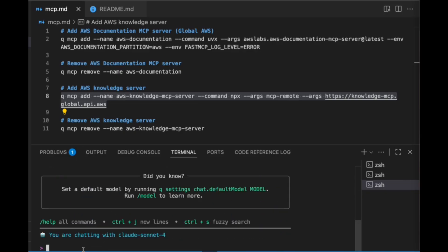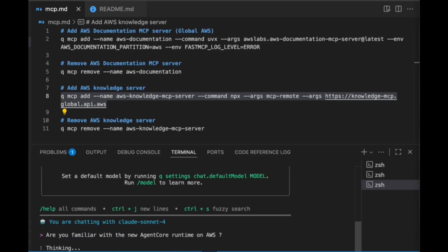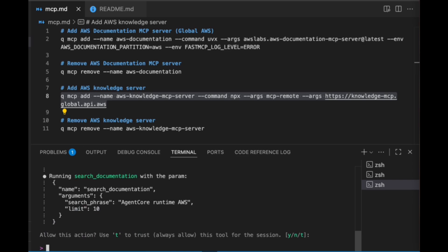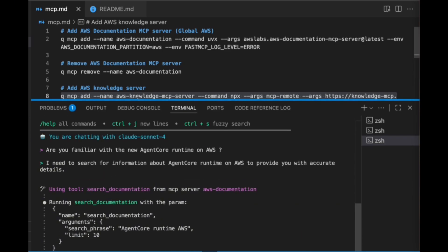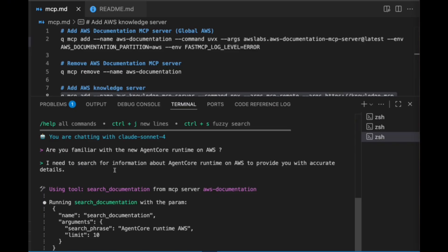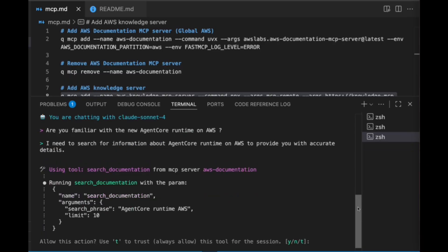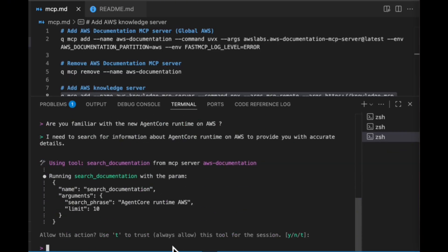So great, let's ask it that question: Are you familiar with the new Agent Core Runtime on AWS? Let's take a look here. I need to search information about that. So it just immediately knew that it didn't have the capacity to do that. I'm going to go ahead and trust this. So what this is basically doing is saying, hey, can I run this MCP server to look up this particular query—Agent Core Runtime in AWS? We're going to trust that that makes sense, so we'll go ahead and allow that.